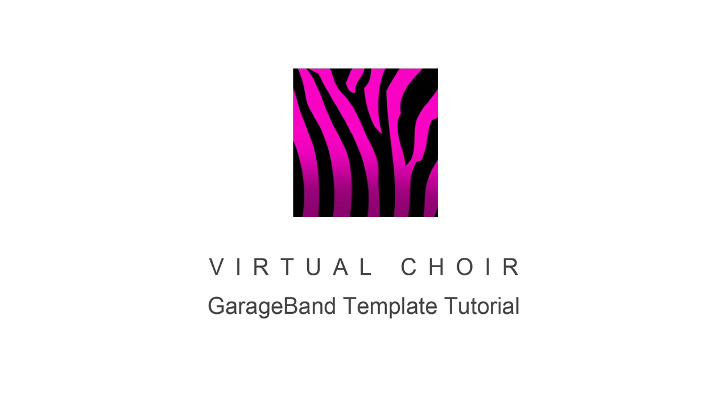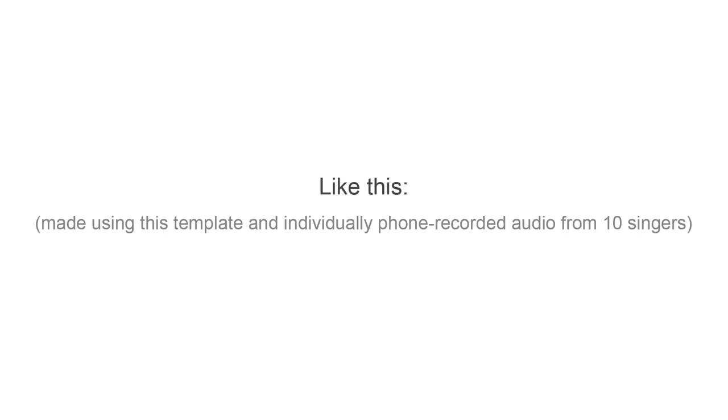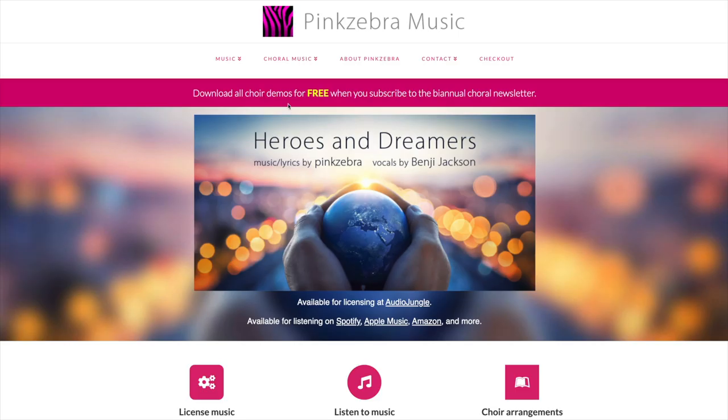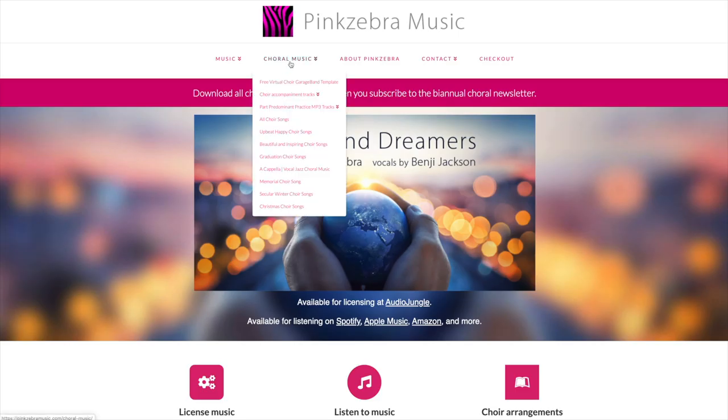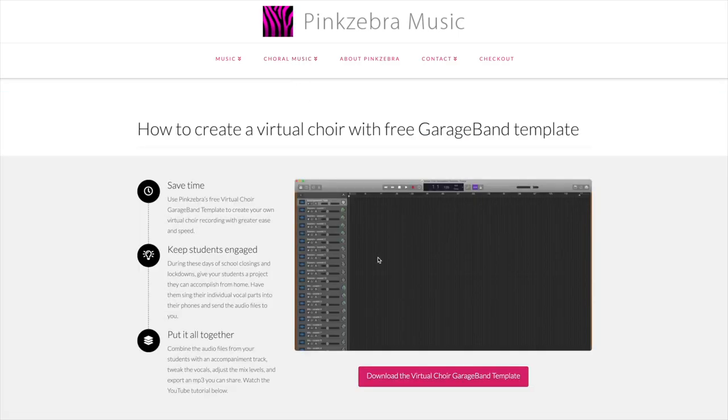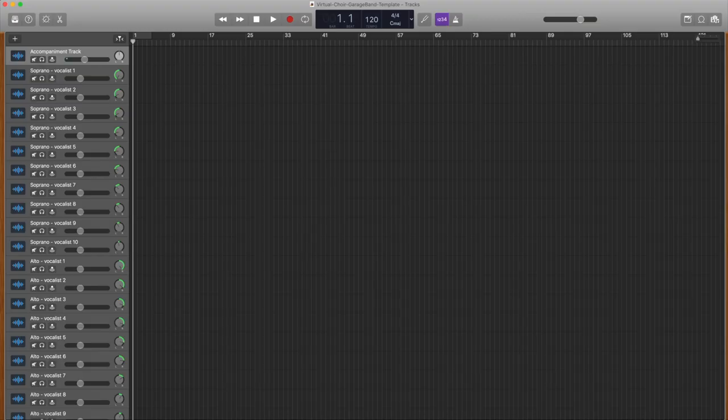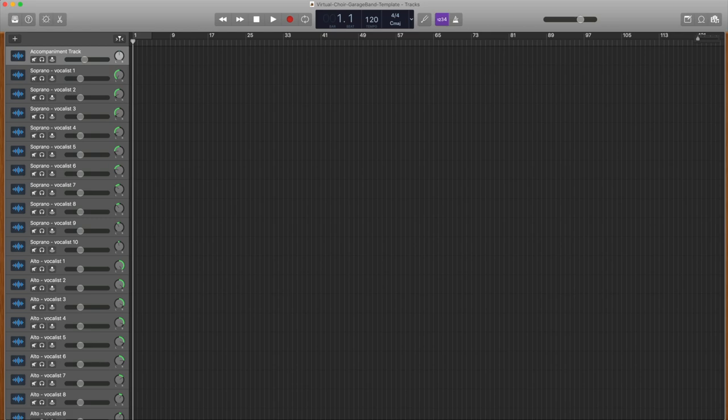Pink Zebra has just released a virtual choir GarageBand template to help music teachers more easily create a virtual choir performance. The template is available to download for free at PinkZebraMusic.com. This video tutorial will show you the basics of how to use the template.